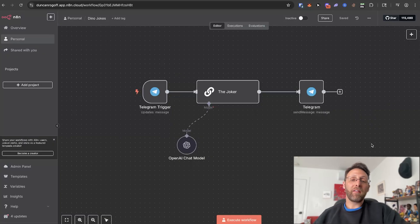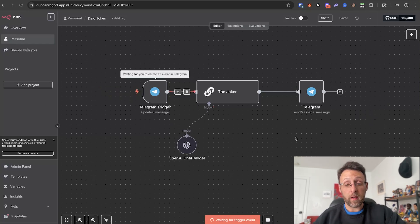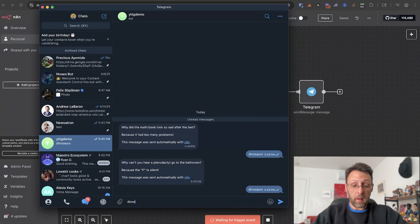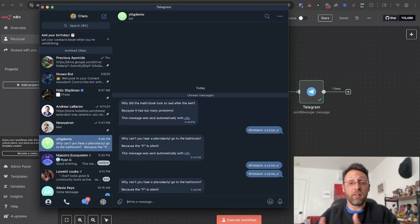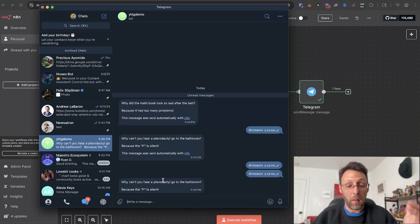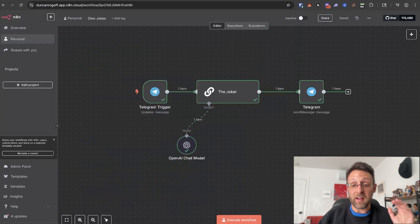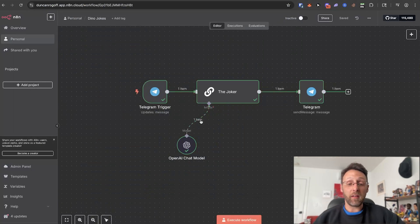So let's hop into N8N and start building it. We're inside N8N here and I just have this really simple little automation. I'm going to click execute workflow and come over to Telegram and type in the word dinosaurs. Basically all this automation does is create a joke based off of the word you type. Why can't you hear a pterodactyl go to the bathroom? Because the P is silent. So this is working fine — we can see the automation is working, there are no errors, we have no issues.